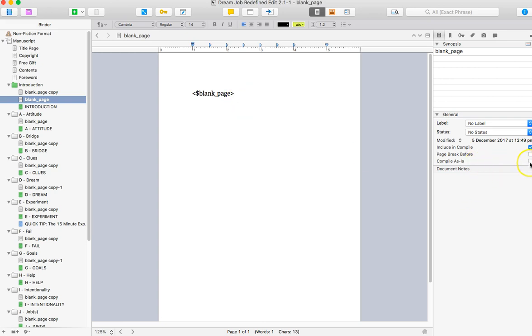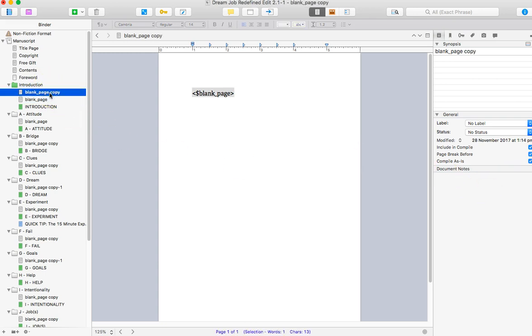So the other thing you'll need to remember is to make sure that you compile as is and put page break before so that it doesn't get missed. So that will force an entire blank page with nothing else on it.